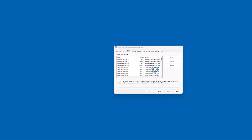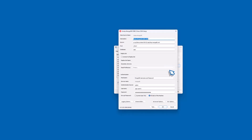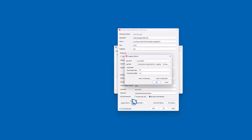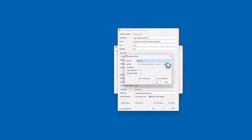To disable logging, open ODBC Data Source Administrator, select the DSN, click Configure, select Logging Options, choose Off from the Log Level drop-down list, and restart your ODBC application.